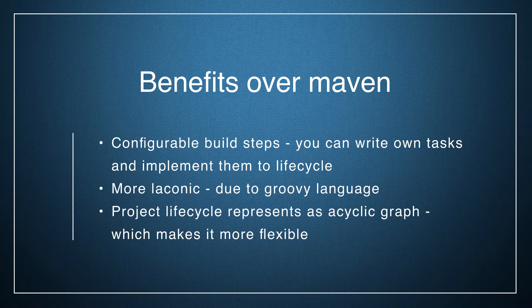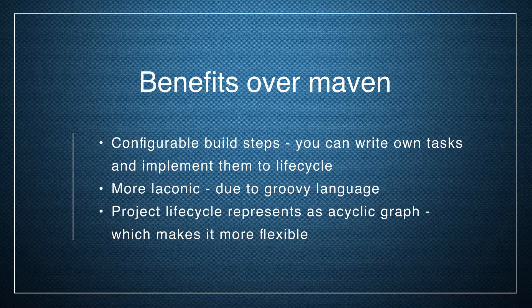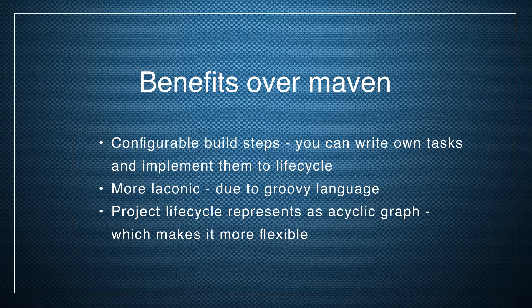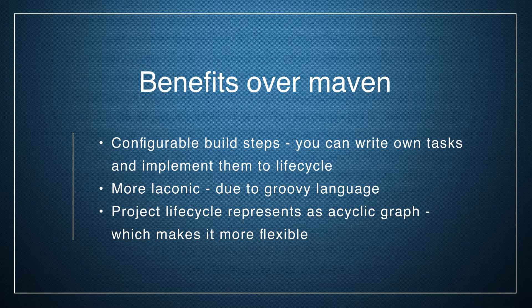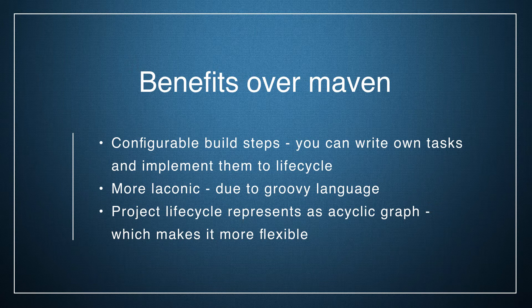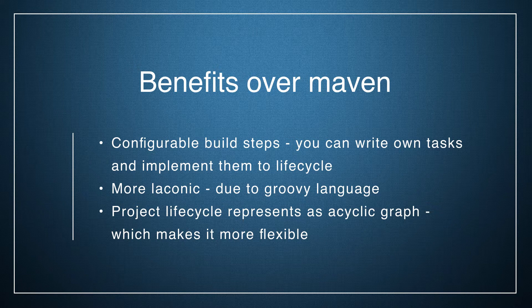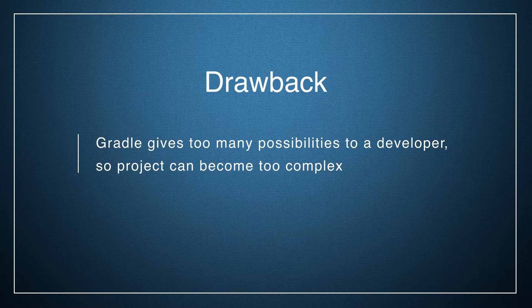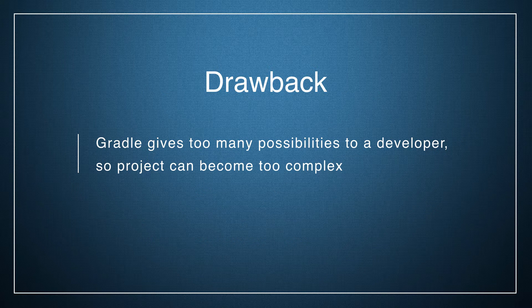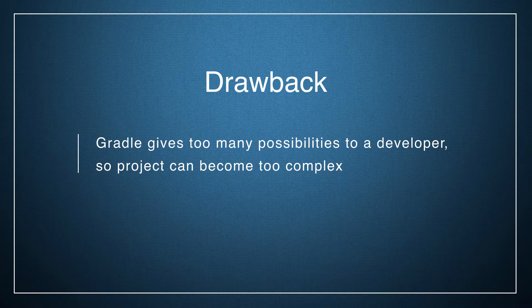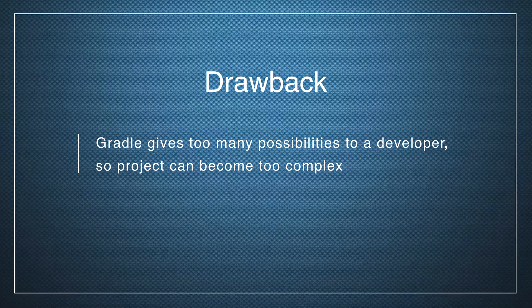It's more laconic due to Groovy language which is used by Gradle. Project lifecycle is represented as a cyclic graph which makes it easier to configure and understand. Also, I can single out one drawback that Gradle gives too many possibilities to developers so projects can become too complex.